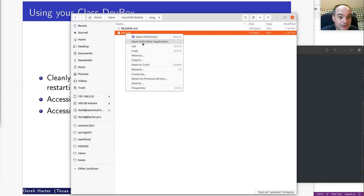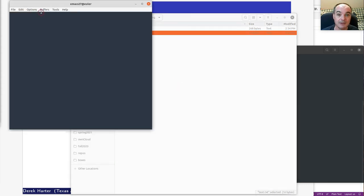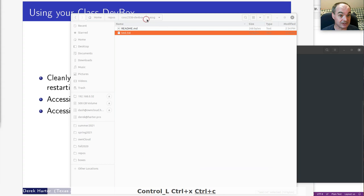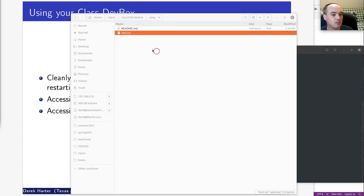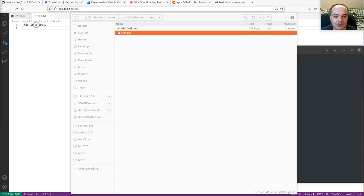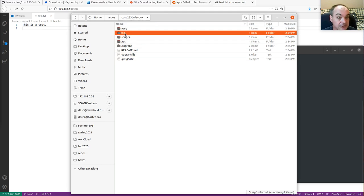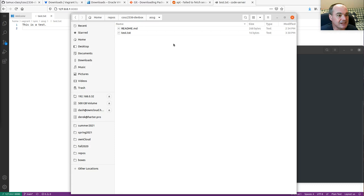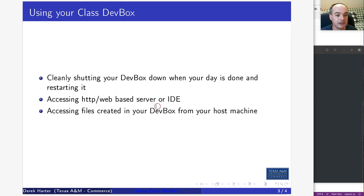You can open it with an editor and see the content. Your dev box will have some shared folder being shared from your host machine to your guest machine. That 'assignment' folder is shared with the host — it's an easy way to get files from inside your dev box back to your host machine, for example to submit for assignments.